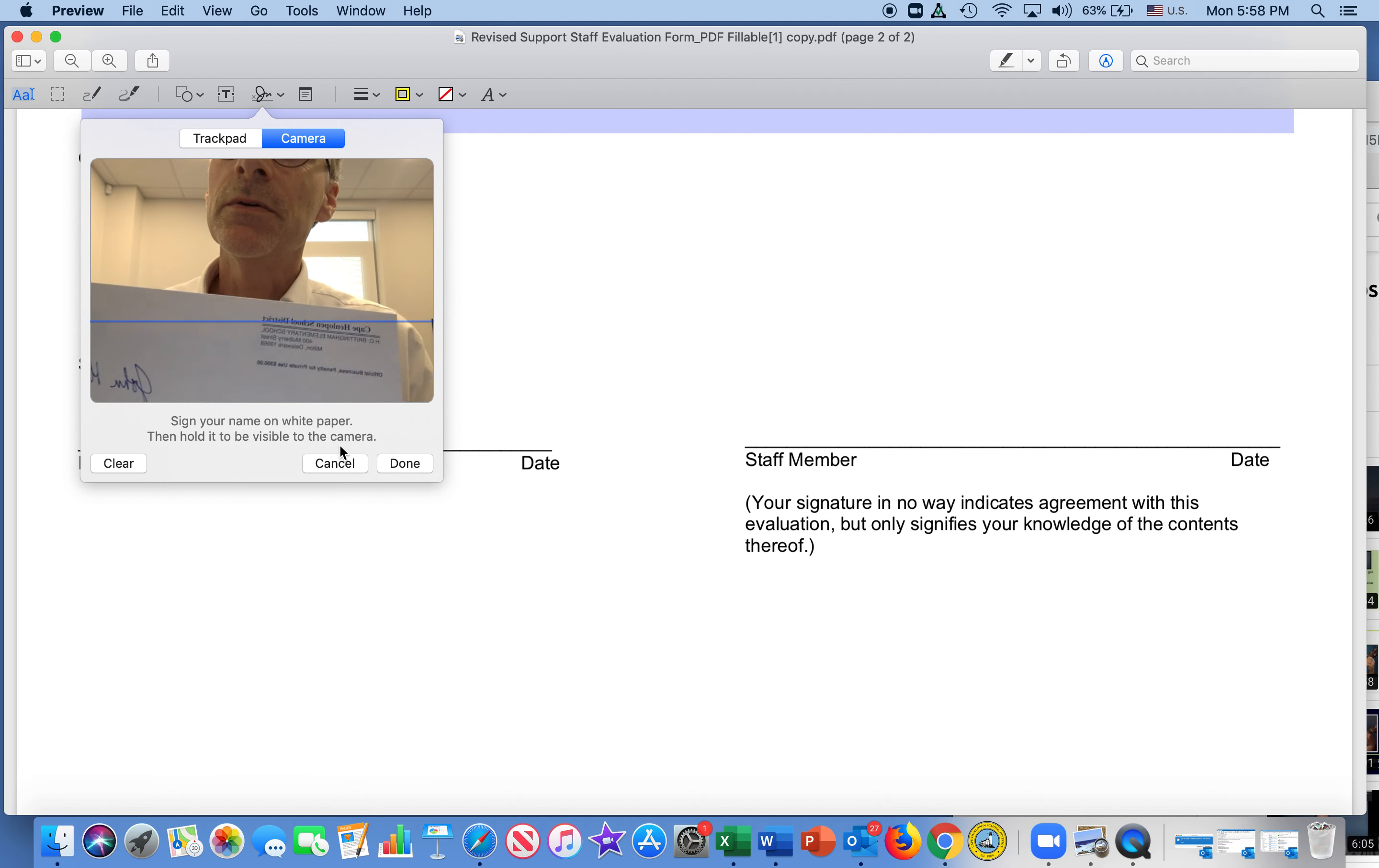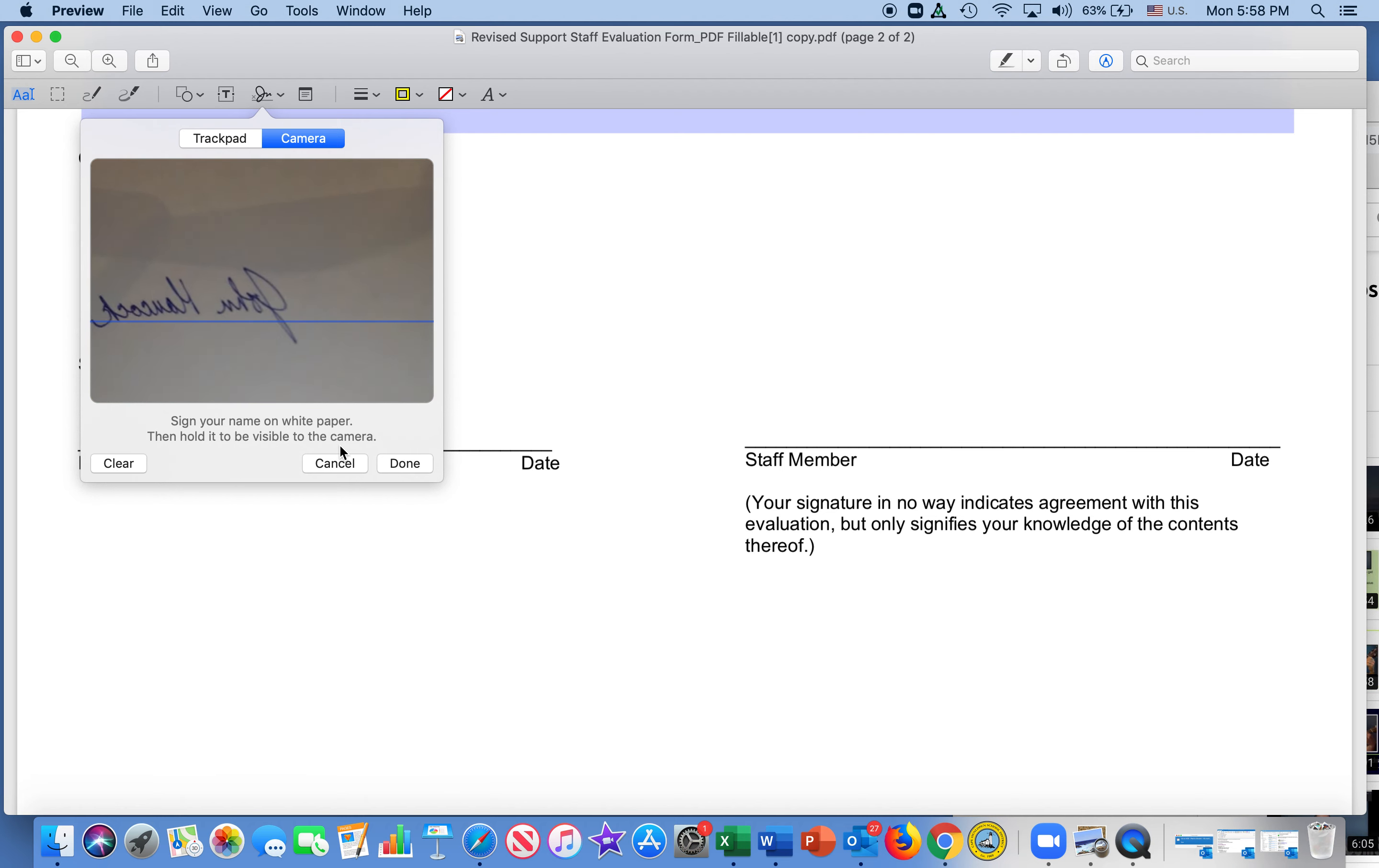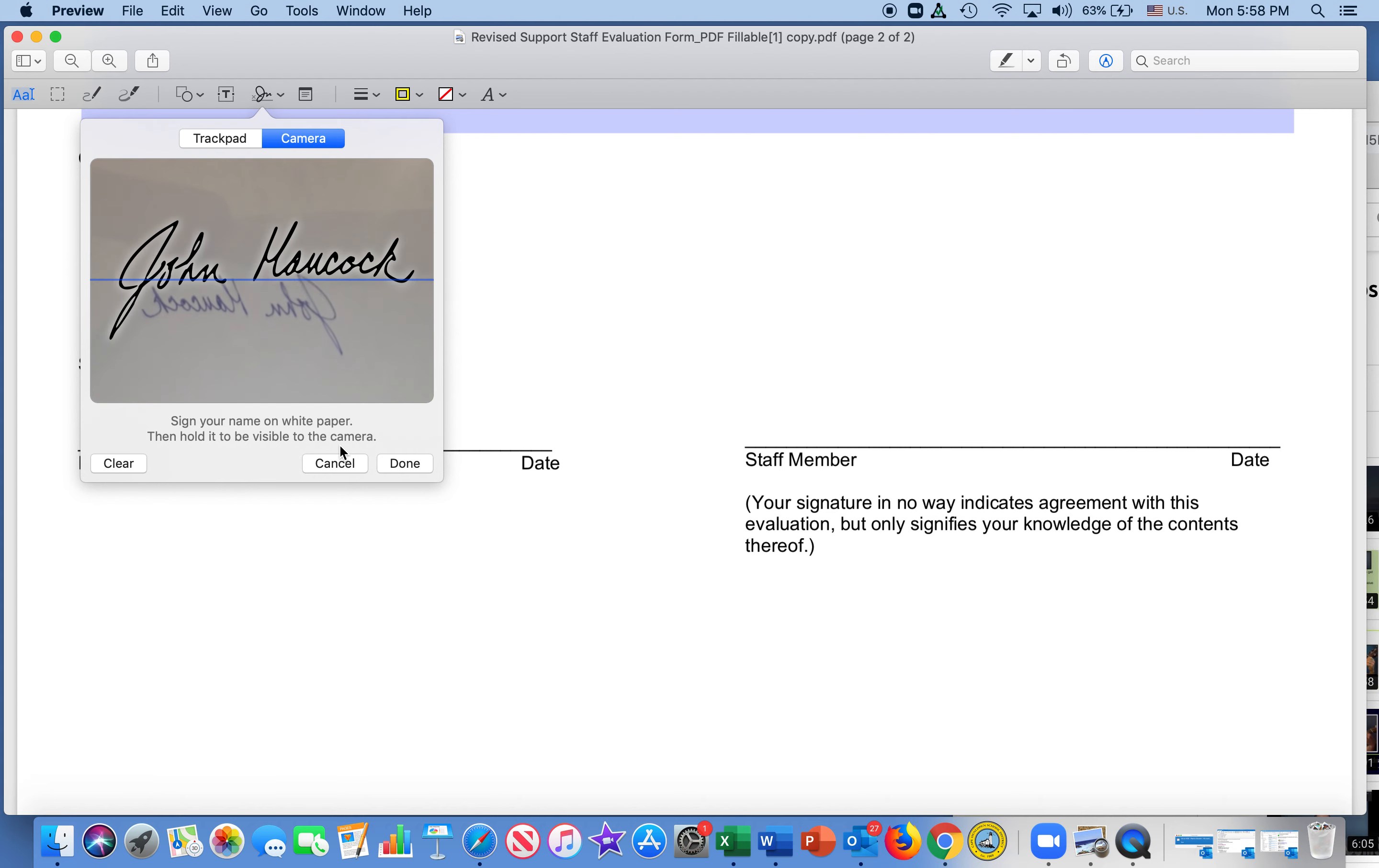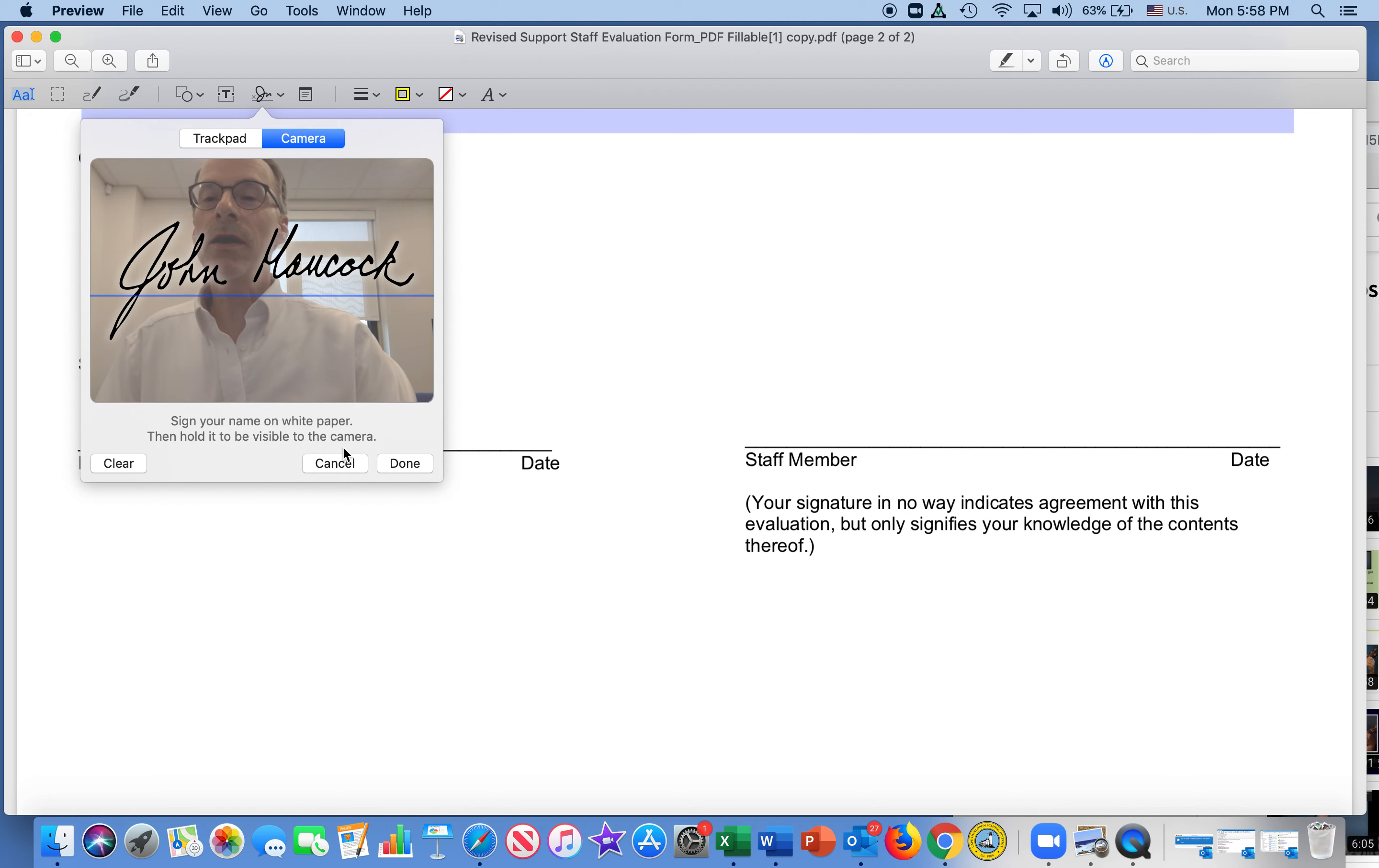So what we do is we take it and we hold our signature up, and I'm going to straighten it out a little bit more. There it is. And put it there, and then we move it away and say done.